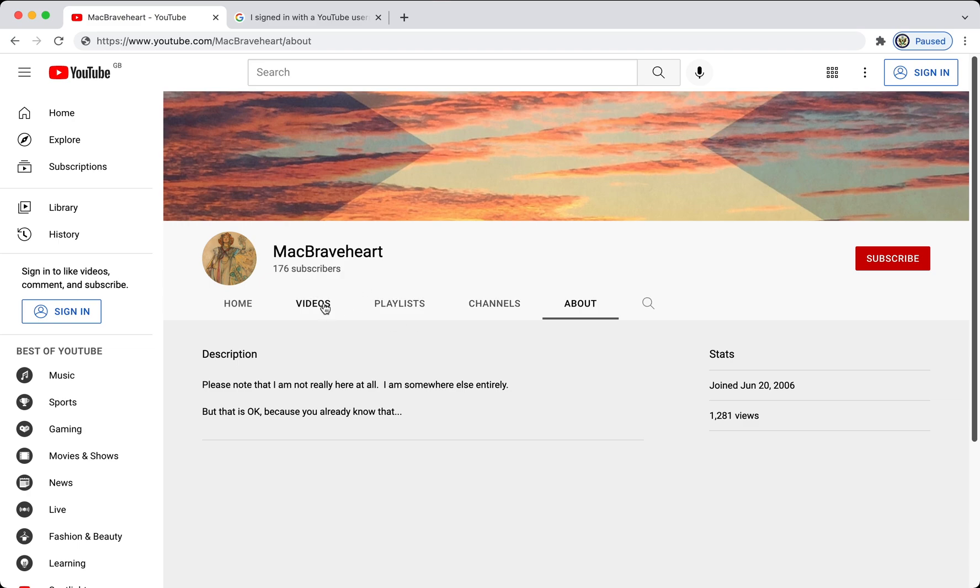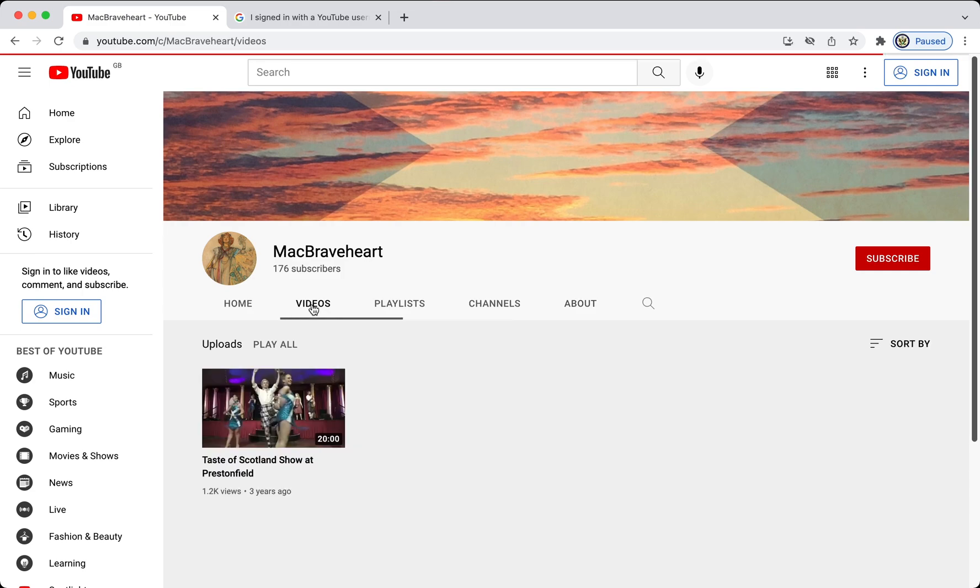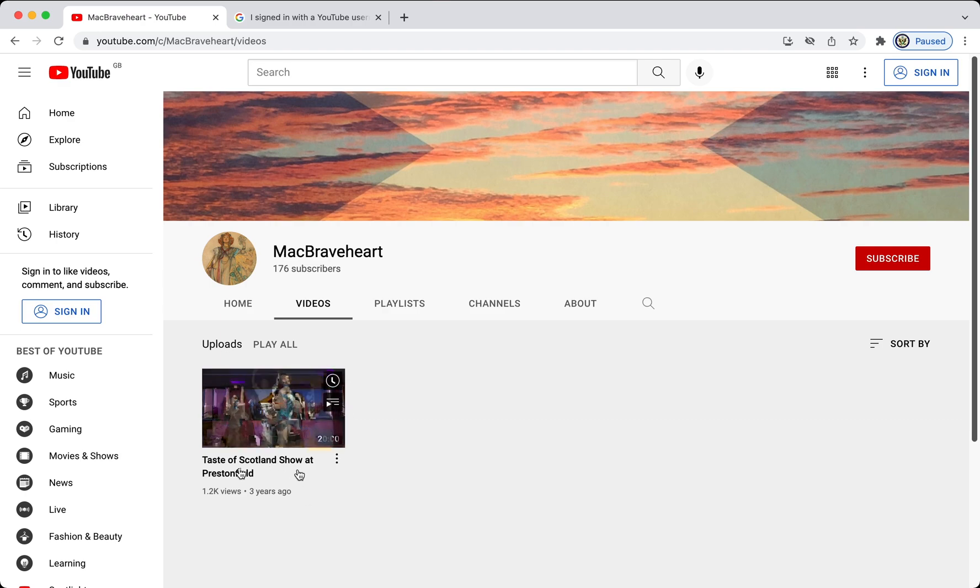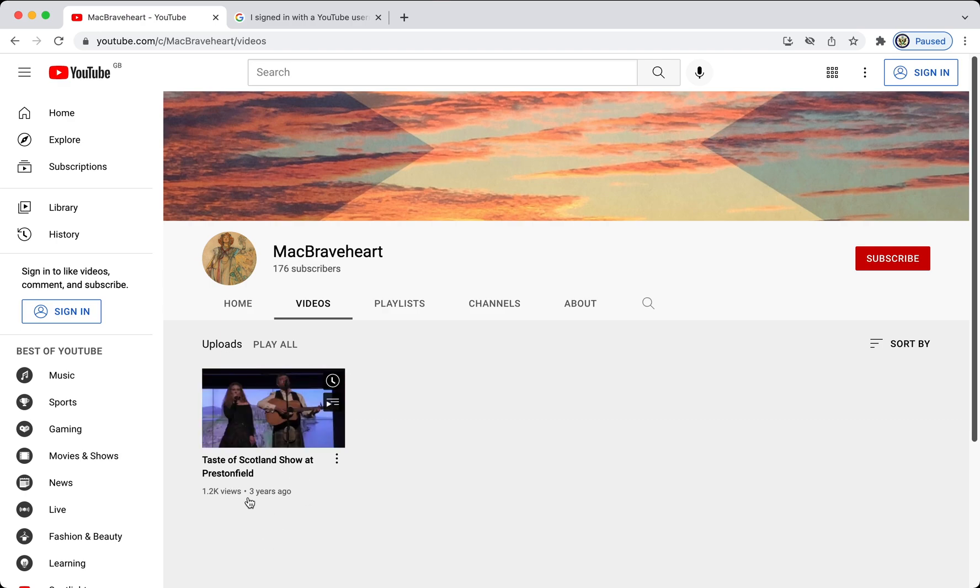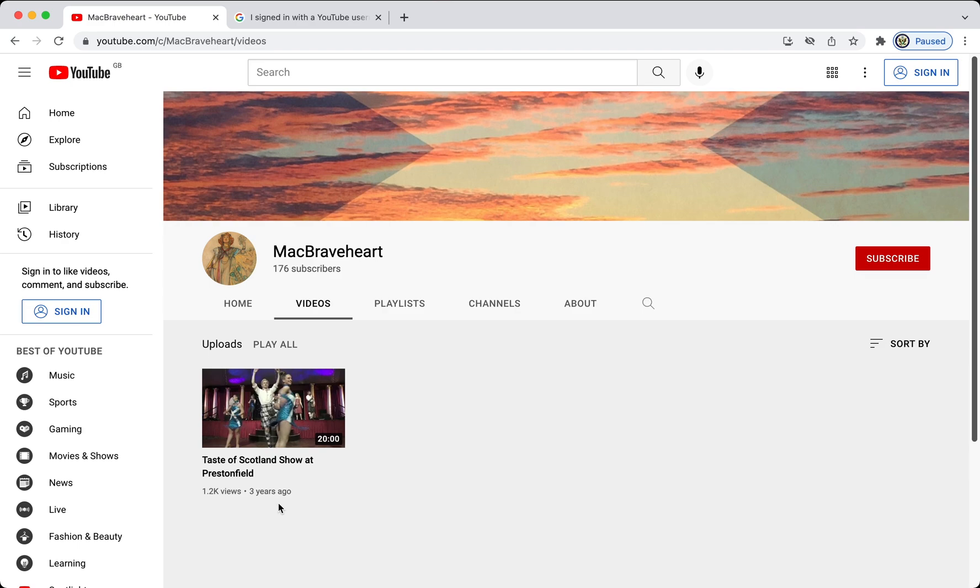Then, clicking on either playlists, if you've created playlists for yourself, or if you've uploaded videos, click on one of those tabs, and check the dates of your most recent upload, and in this case here, you'll see that the most recent upload, or in fact the only one, was three years ago,